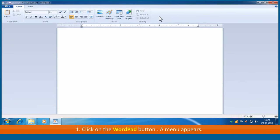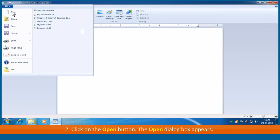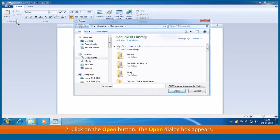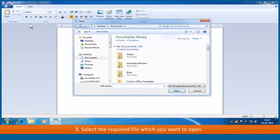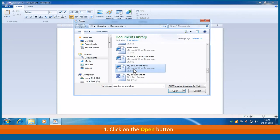First, click on the WordPad button. A menu appears. Second, click on the open button. The open dialog box appears. Third, select the required file which you want to open. Fourth, click on the open button.